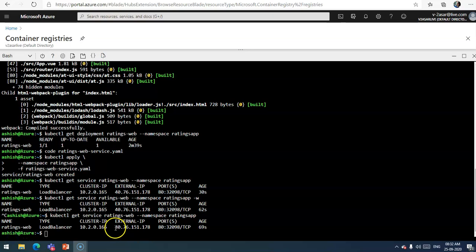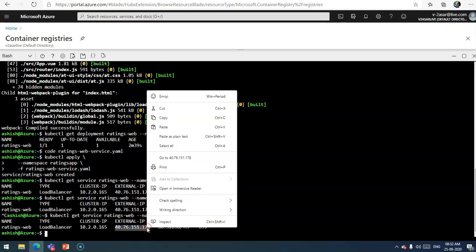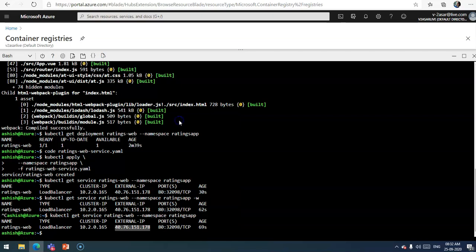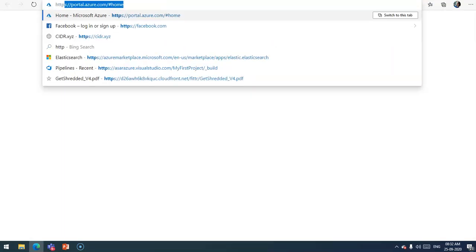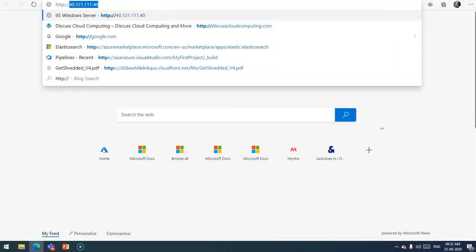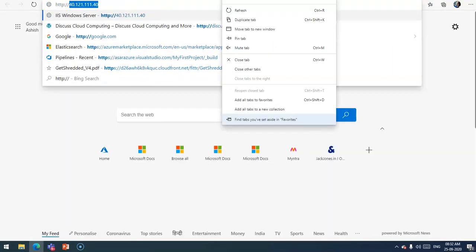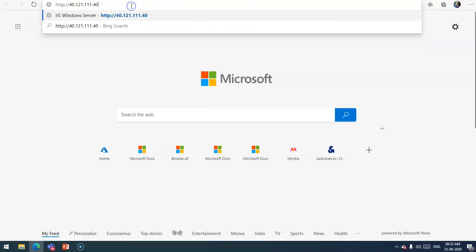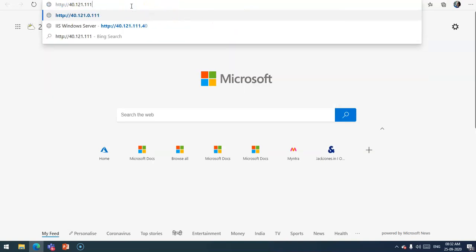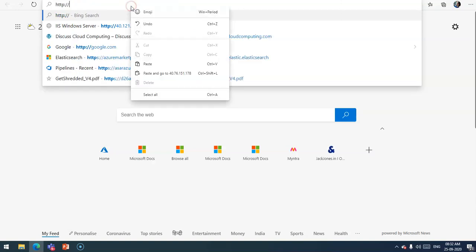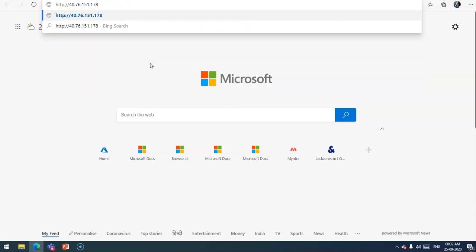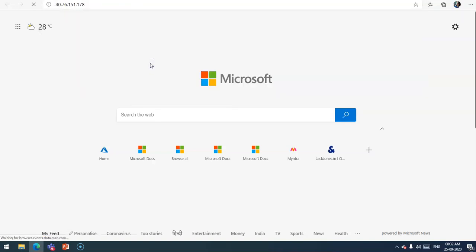Let me copy and paste to get the public IP here and check the application with the public IP. Let's see what I get. It's still loading.